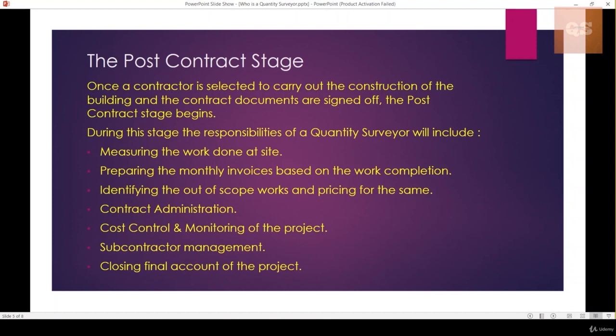The Quantity Surveyor in the post-contract stage starts their duties, which include measuring the works done at site on a monthly basis, preparing monthly invoices based on work completion, and identifying out-of-scope works and pricing for them. No project works out exactly as the initial design; once the project commences there will be changes and modifications. The Quantity Surveyor needs to identify if a modification is a cost addition, whether it is within scope, and price any additional works accordingly.